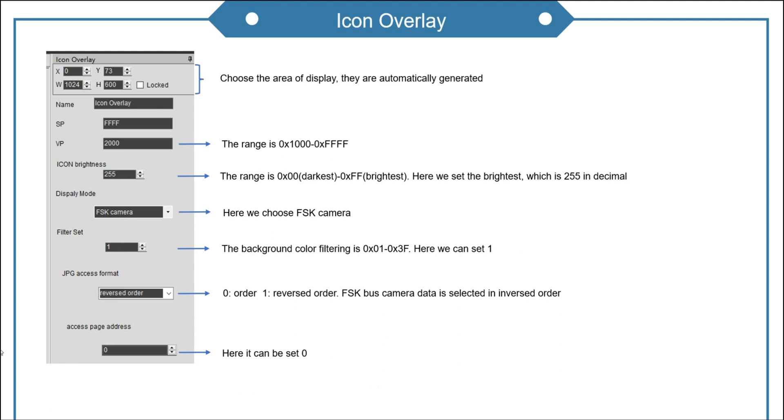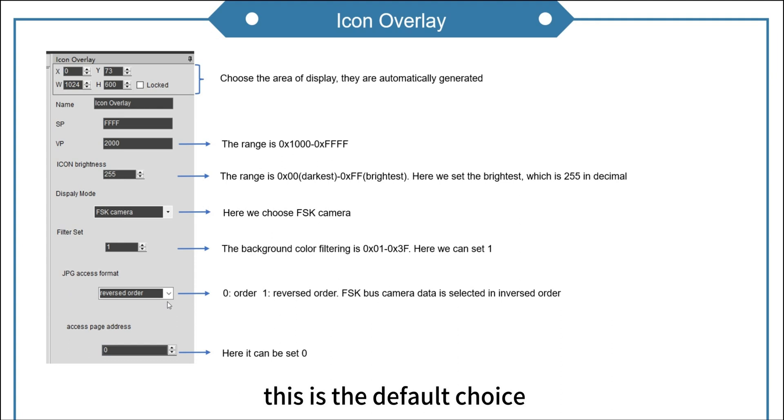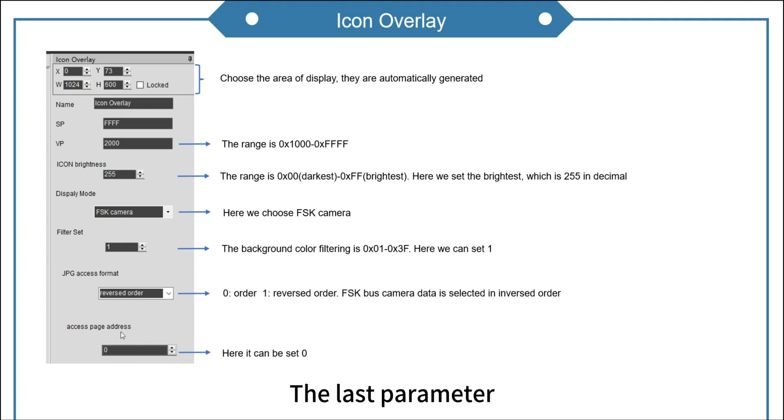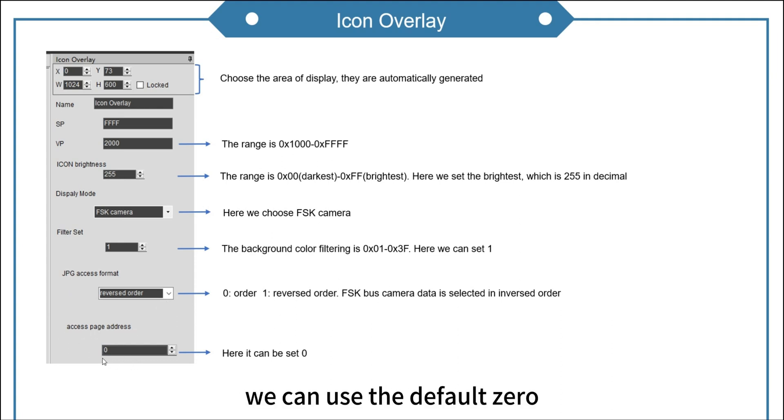This part we must choose reversed order. This is the default choice. The last parameter, we can use the default zero.